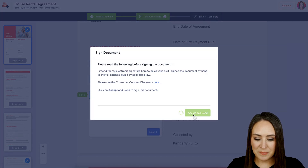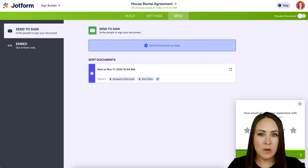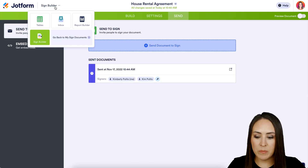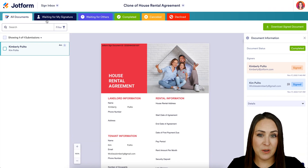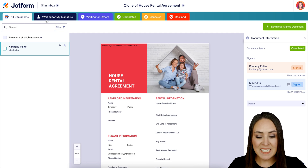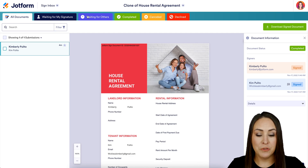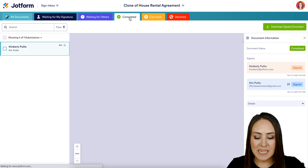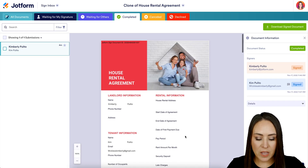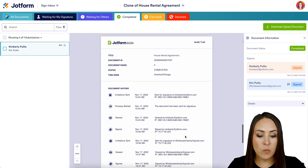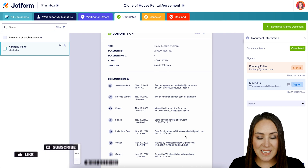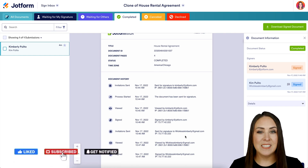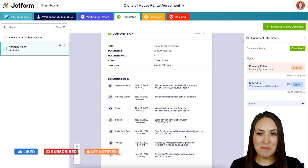Back in JotForm, notice the Sign Builder tab at the top — if you switch to Inbox, you'll see several status tabs. When we first sent it, it was in Waiting for Signature; once I finished it moved to Waiting for Others; and now it lives in Completed. Scrolling through, we have the normal document plus an audit trail showing where it went, when, and how long each phase took. It's as simple as that! If you have any questions about having clients sign electronic contracts, let us know and I'll see you next time.